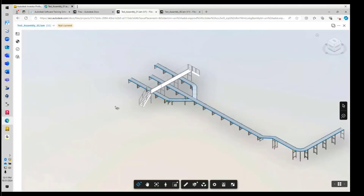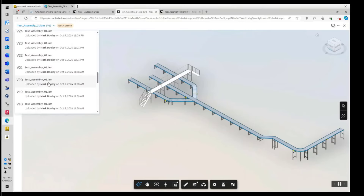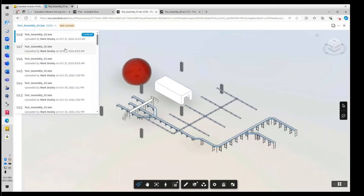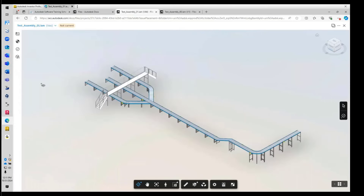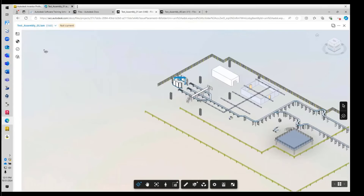They can also go back and see where it started — all the way back to version 1, which was the first conveyor run placed. Then they can look at a milestone like version 20 to see added components, or version 44 where some components were suppressed and a different level of detail was created. Then come back to version 48, the latest save, showing all represented components.